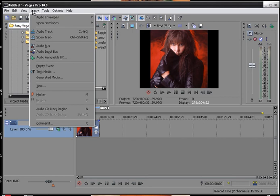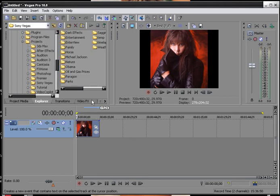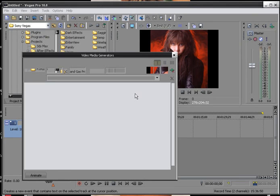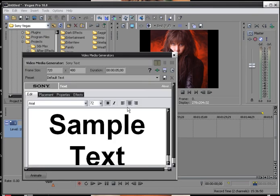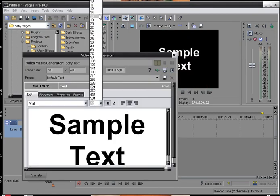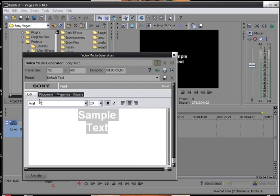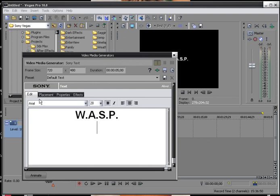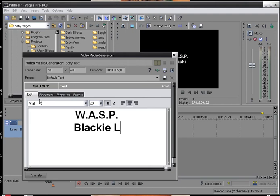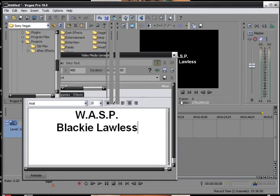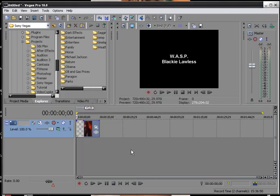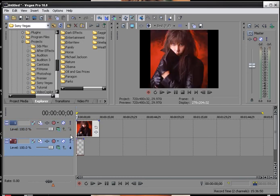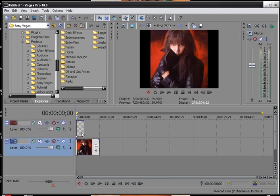Resize it to 28, and WASP Blacky Lawless. Now, let's go ahead and close it. Now, let's drop it down, swap sides, extend it out.